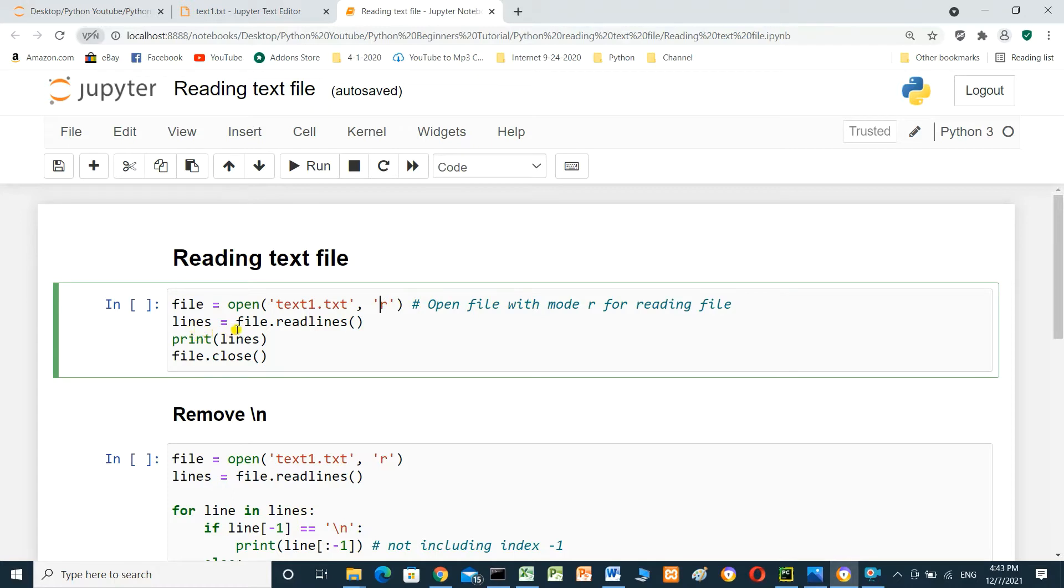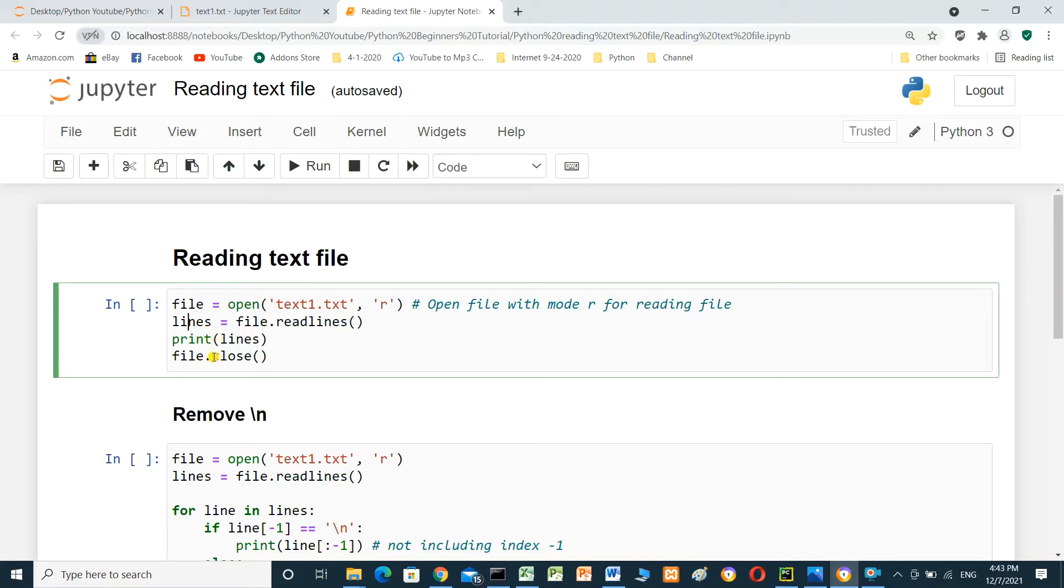Lines equal file.readlines and print lines. Lines already defined here. And we have to close the file at the end. It's very important to close the file. Run.